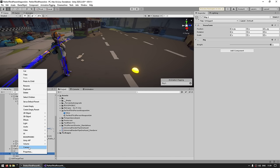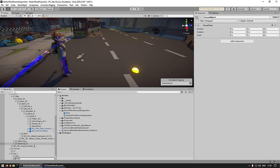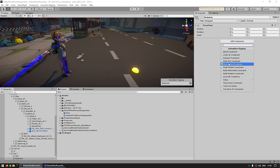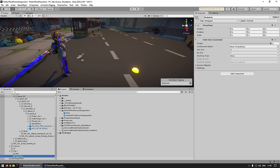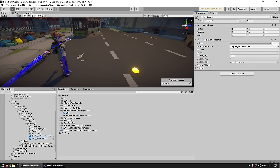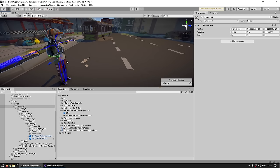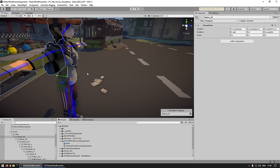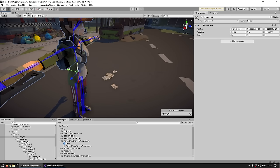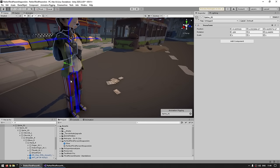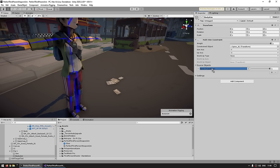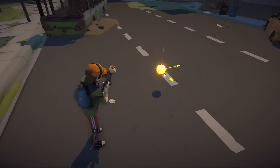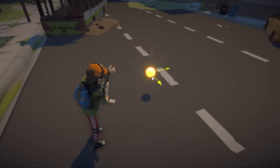Let's make another constraint — create another empty game object, call it 'body aim', then add a component, Animation Rigging, once again a Multi-Aim Constraint. For the constraint object let's apply it to the spine bone. Then once again we need to set up the axes in local space — the forward one is the green, which is Y but reversed, so the aim will be minus Y. For the up vector we have the red, that's X but pointing down, so minus X. Then for the source object let's use the exact same target. Testing it — the hips are rotating left and right in order to look at the object.